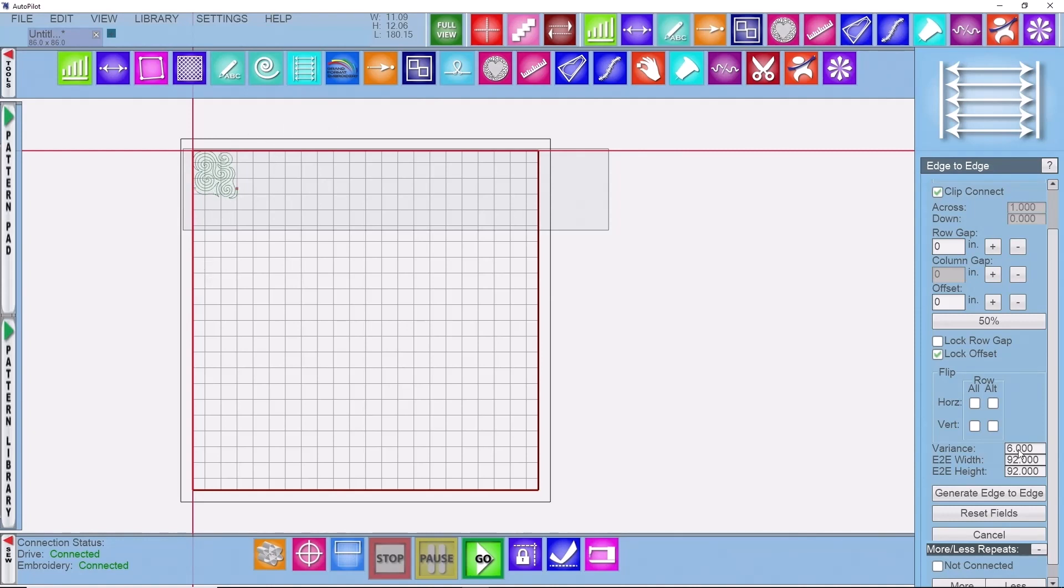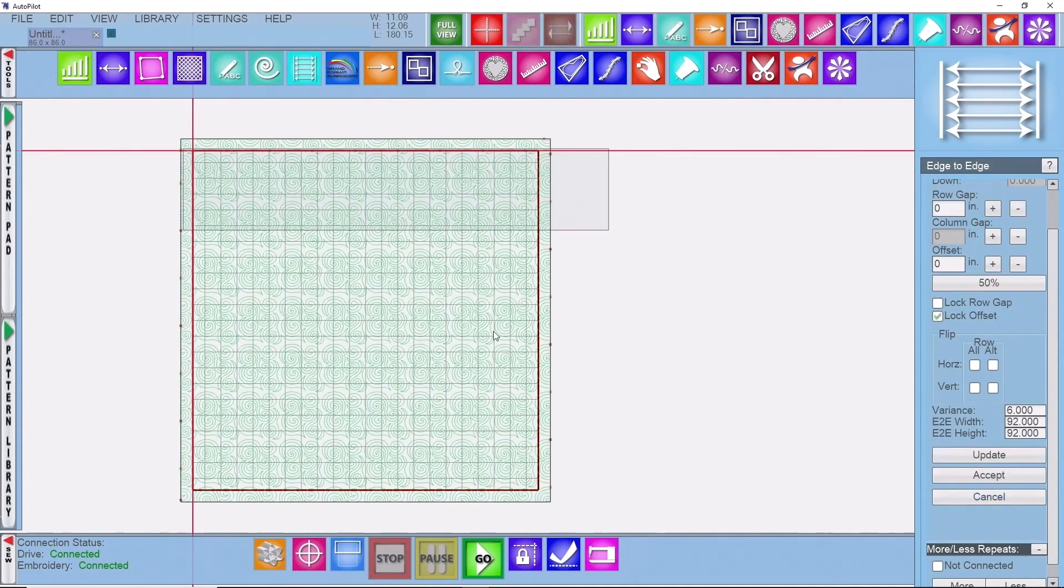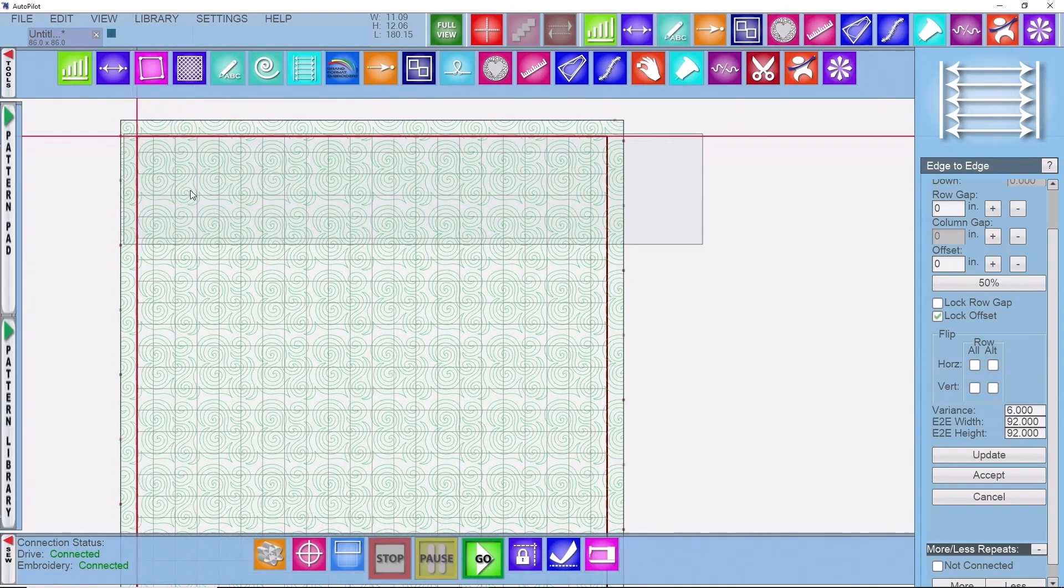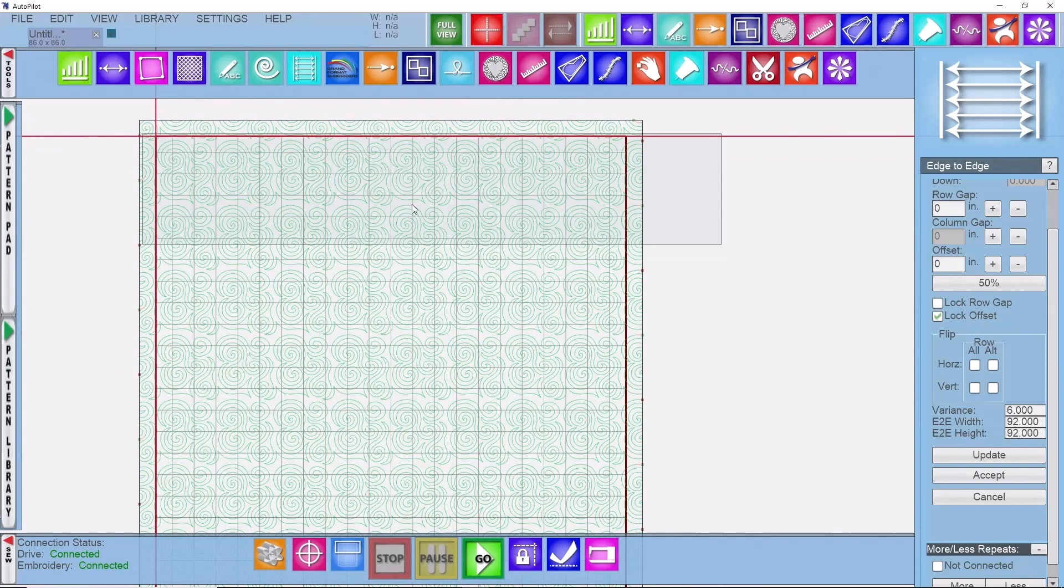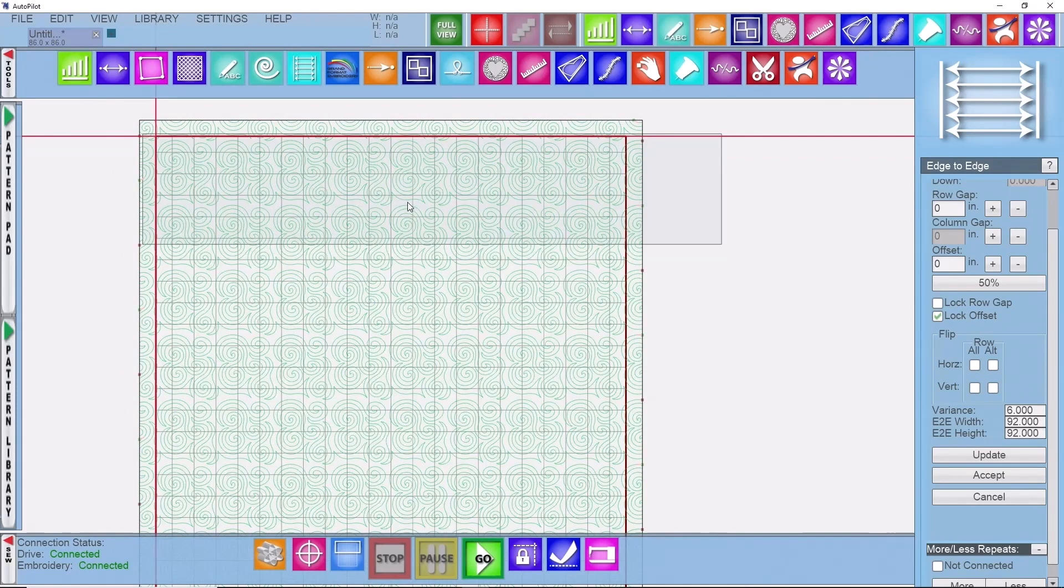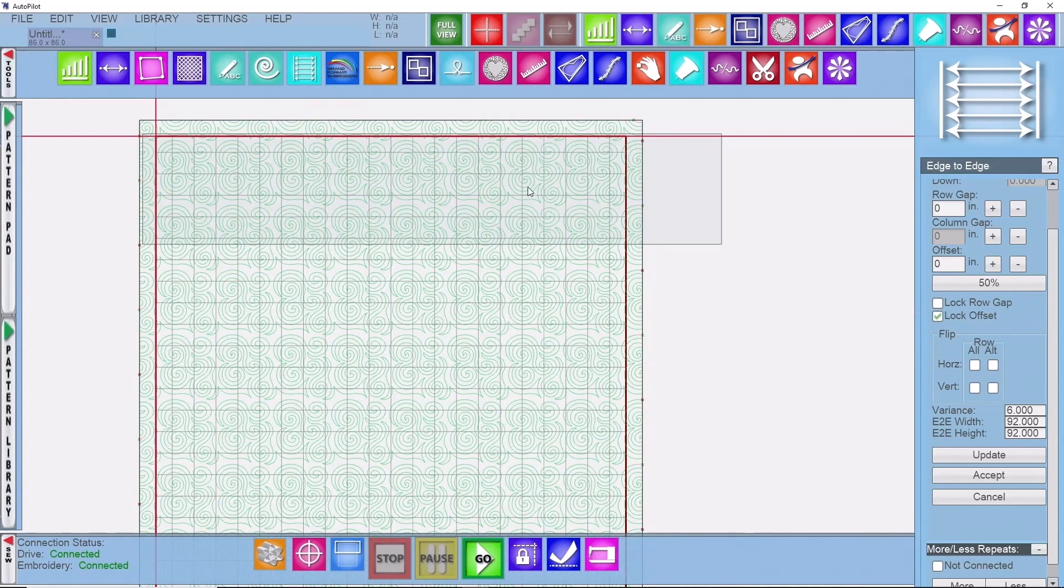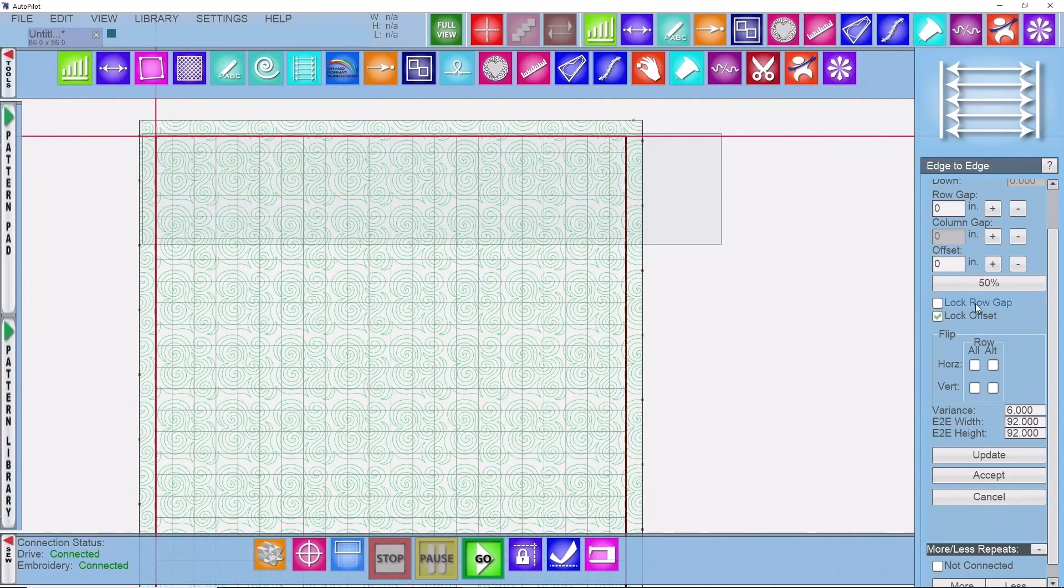So I have a six inch variance built in. I'm going to click on generate edge-to-edge and it's going to fill up the entire section. Now this pattern repeat, these rows of patterns, has a little bit of a gap in between them, so I want to be able to close that gap by just dragging and dropping a row. One thing I would make sure you have turned on is locking your offset.